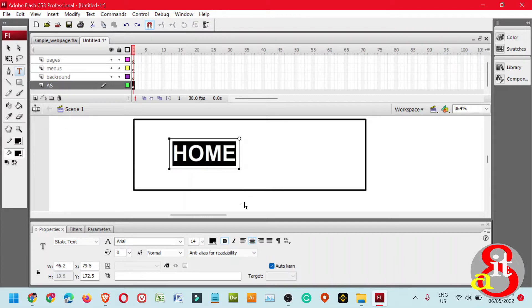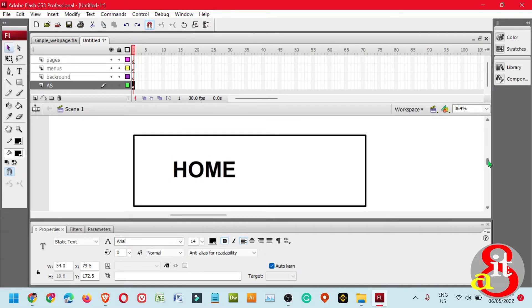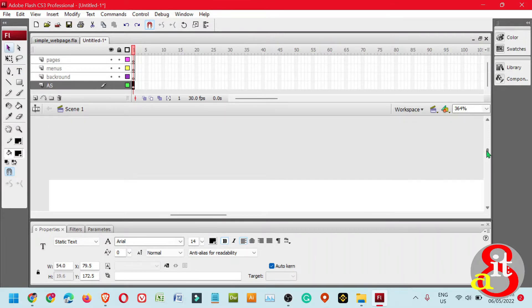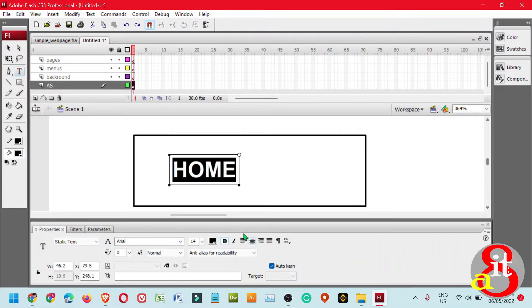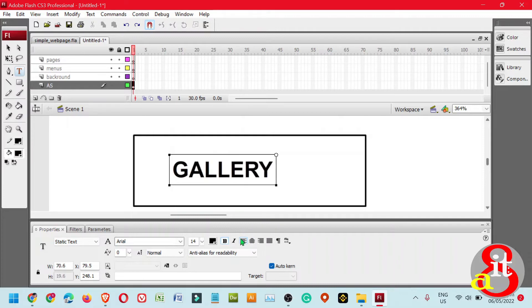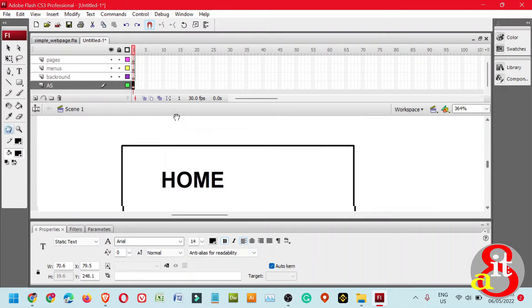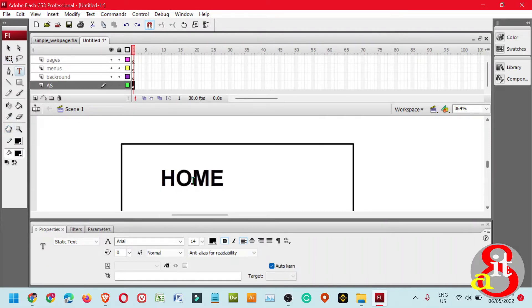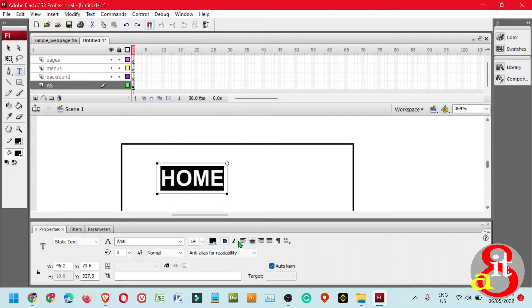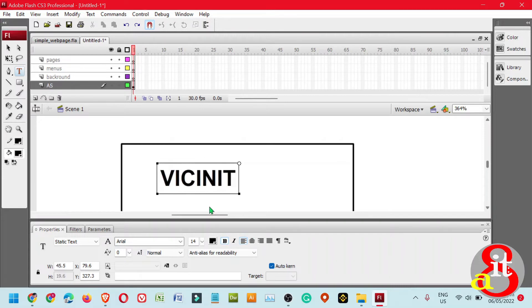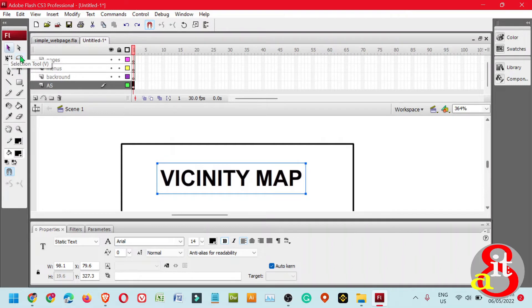Press Ctrl+Z, then use left align and type About. Select the third button, use the Text tool with left align, and type Gallery. Use the hand tool to scroll up, then use the Text tool to type Vicinity Map with left align. We've now completed the four different buttons.